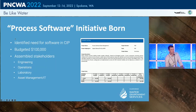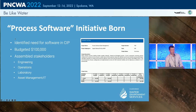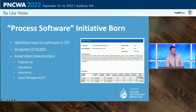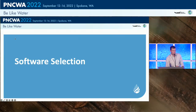Faced with these challenges, the process software initiative was born. We identified this in our CIP a few years ago and budgeted $100,000 for procurement and implementation of a piece of software. We assembled stakeholders including representatives from our engineering group, our operations group from all main facilities and field staff, members from our laboratory team who manage the LIMS system, and our asset management group which houses our IT-type support staff. And we began the software search.